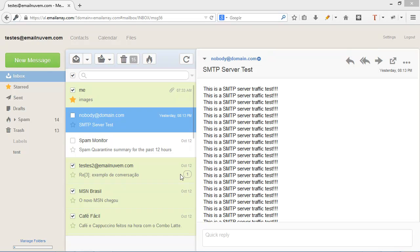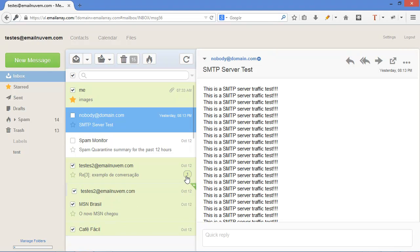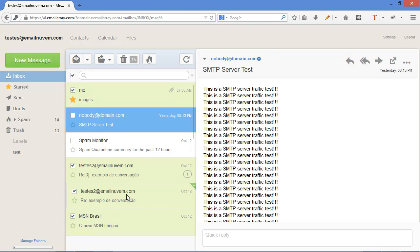It also has a very innovative threading feature where it groups emails. We're going to see that later in the settings. For example, this email with the same subject, notice the circle with the number one. If I click on top of it, it opens up and shows all the conversations about that topic.